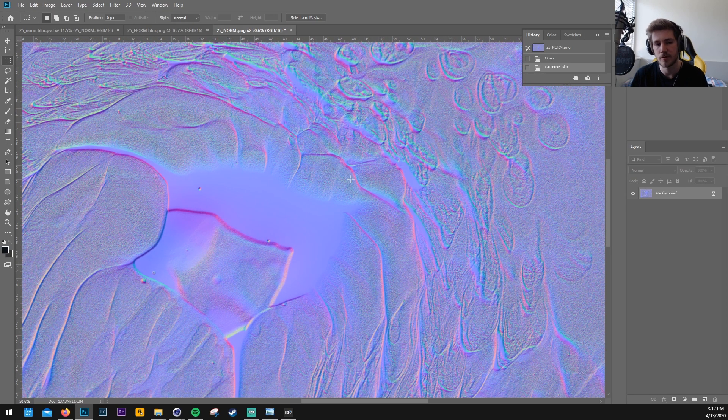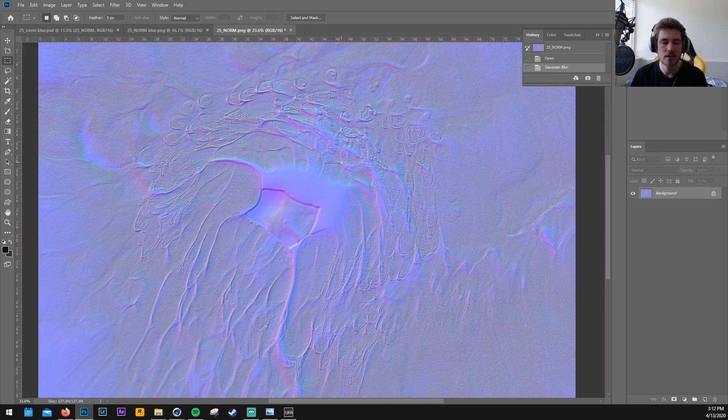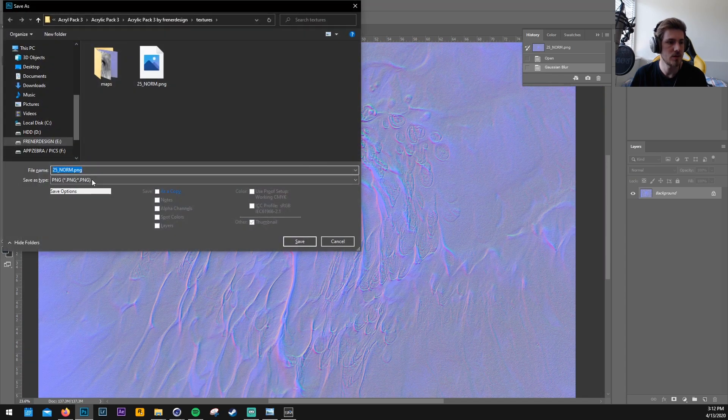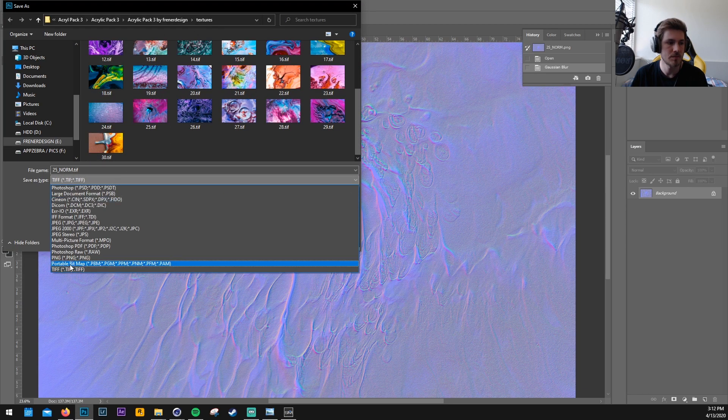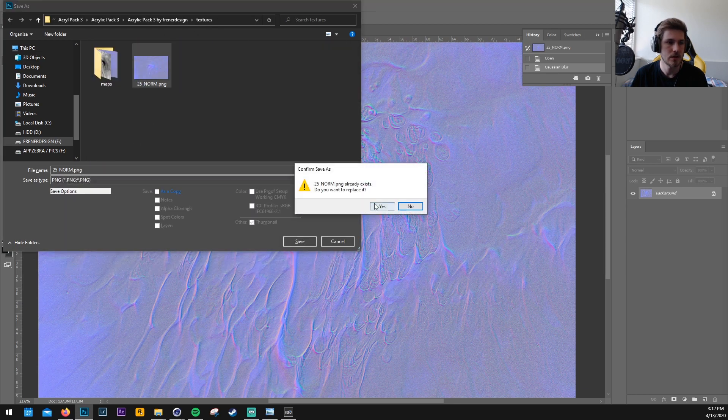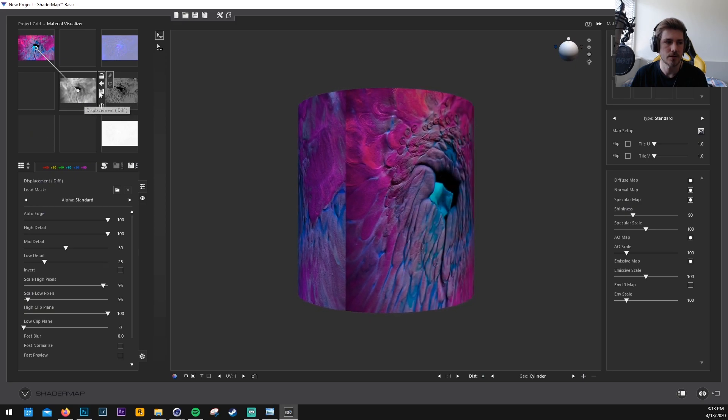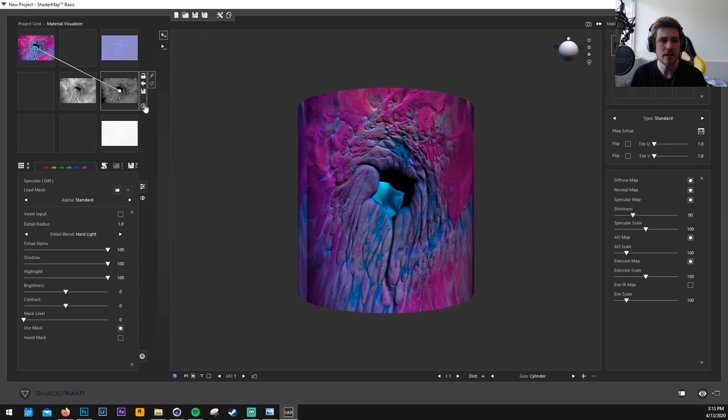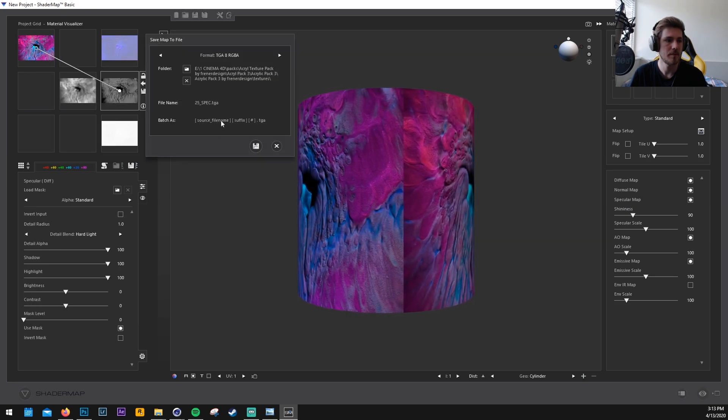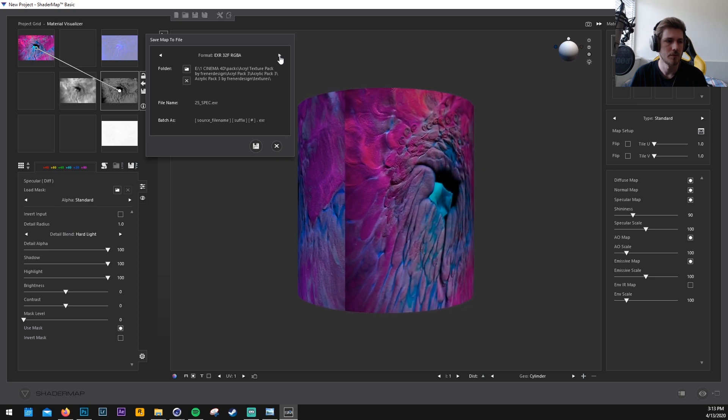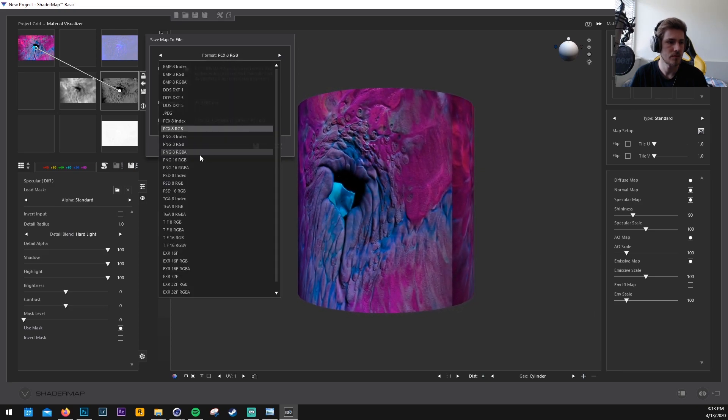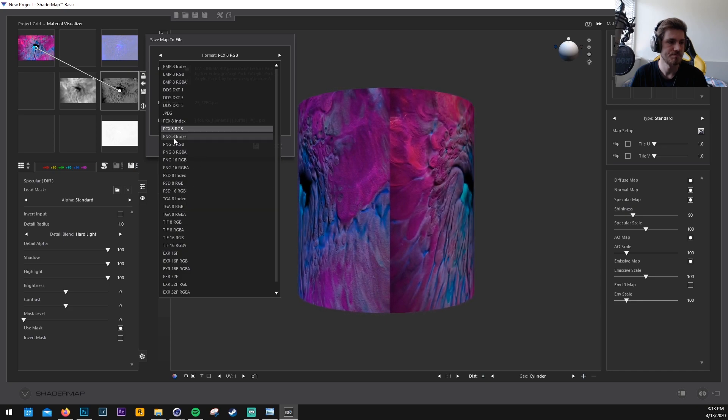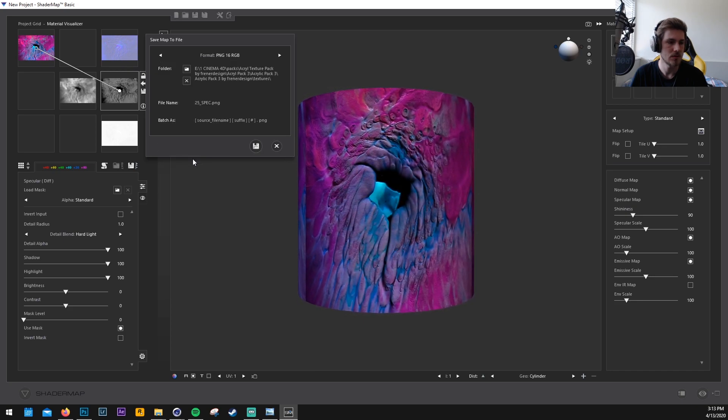And once we edit this we can save the image and just simply we can just simply replace it. We just say okay PNG and then yes. Let's do the same for the displacement map. We're gonna save it and let's also save the specular map. I don't know why in this weird format here. Let's go to maybe PNG or TIFF and maybe PNG 16 RGB.